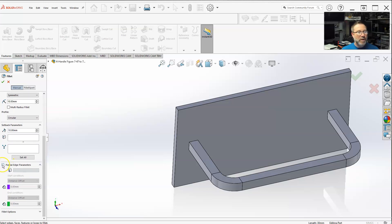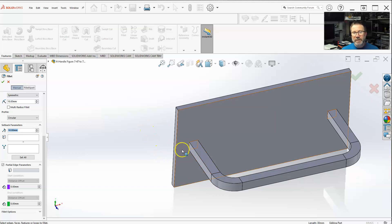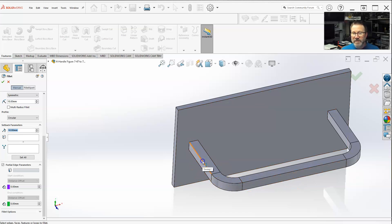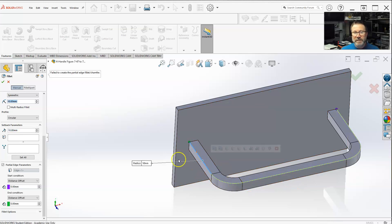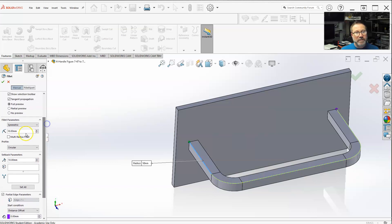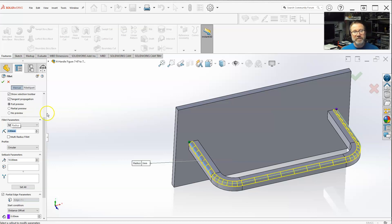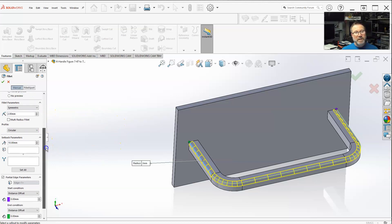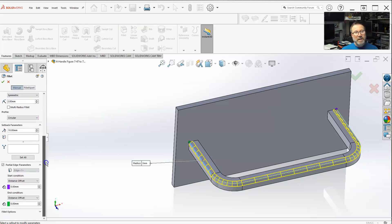With partial edge parameters, I can select - let's say here's gonna be a chain. It will have the tangent propagation on, so it's gonna select all the way around because of the continuous tangent lines. So with the partial edge parameter here...